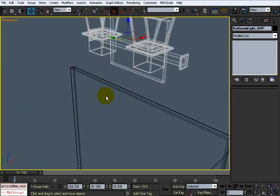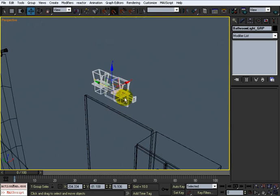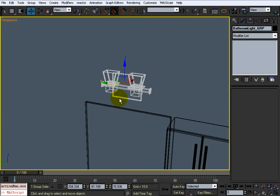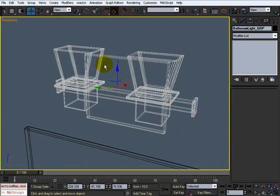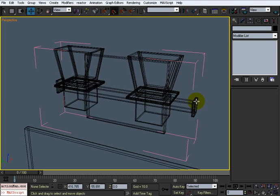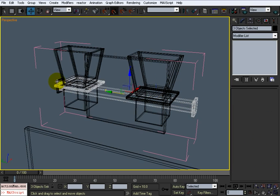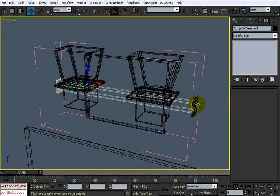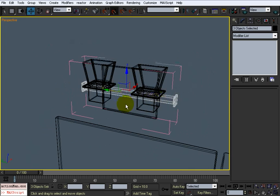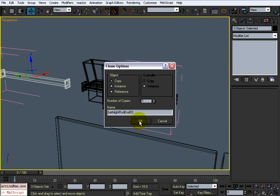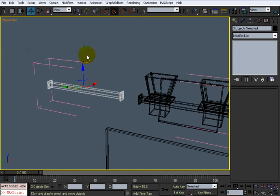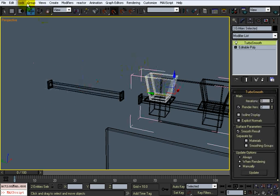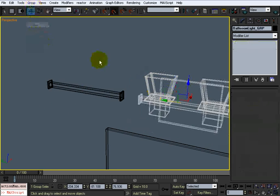I'm going to steal that bar from this vanity light right here. First I got to open this group and select everything that I want out of it. When I have that I'll just shift drag out a copy, then detach it and close this group.